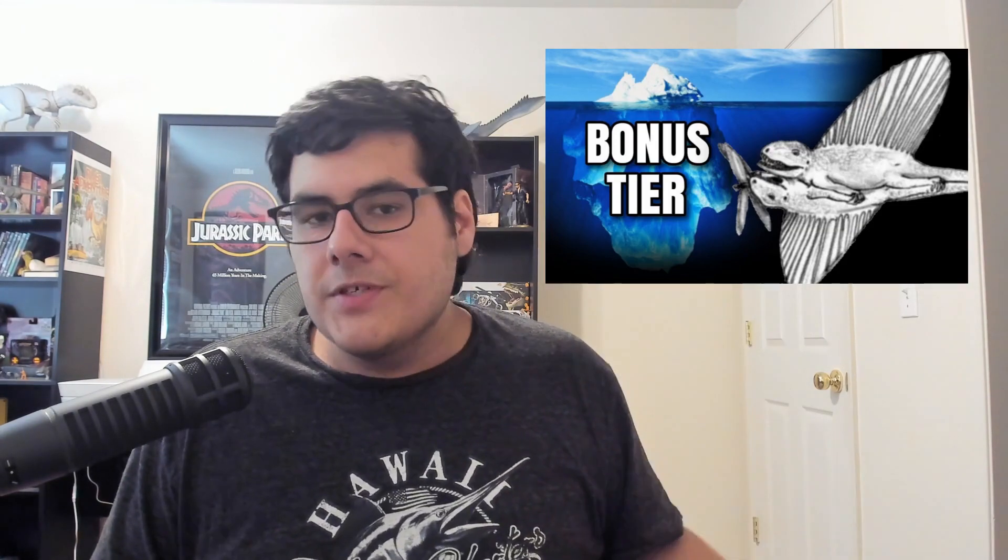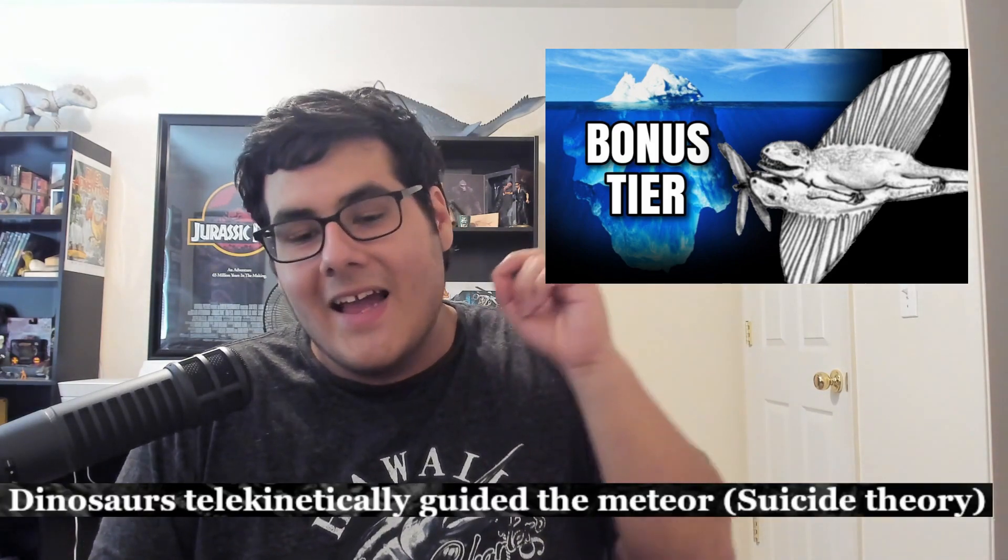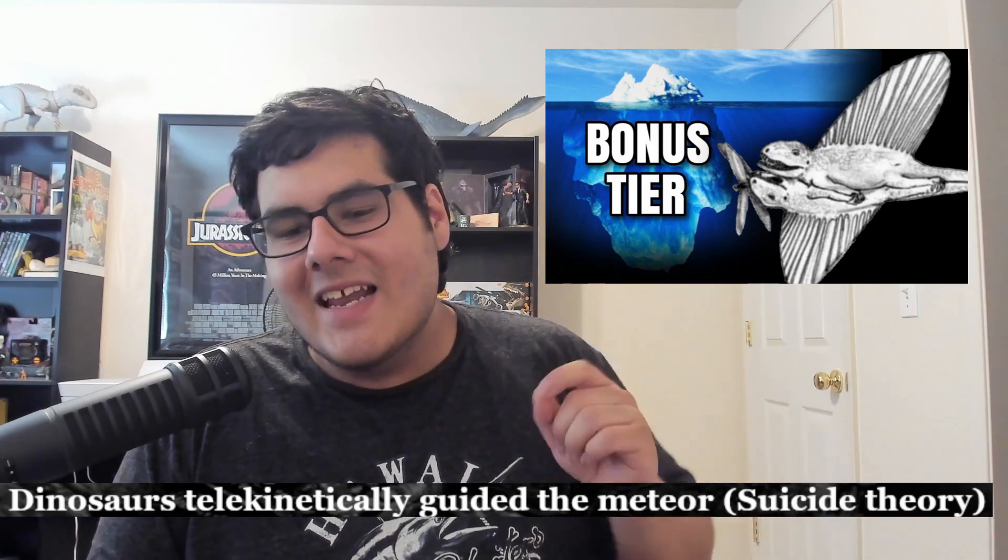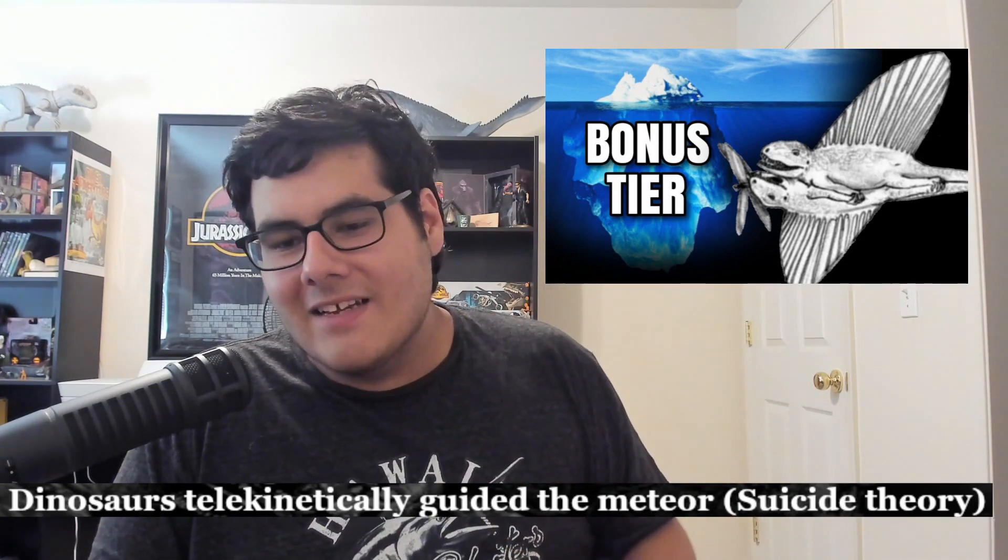I made a bonus episode where I took entries from the first and third versions of the iceberg that weren't included in the second version, and put them together into one extra bonus episode. I was totally going to include "Dinosaurs Telekinetically Guided the Meteor Suicide Theory" in that video, but I decided to cut it because I could not find anything on it.